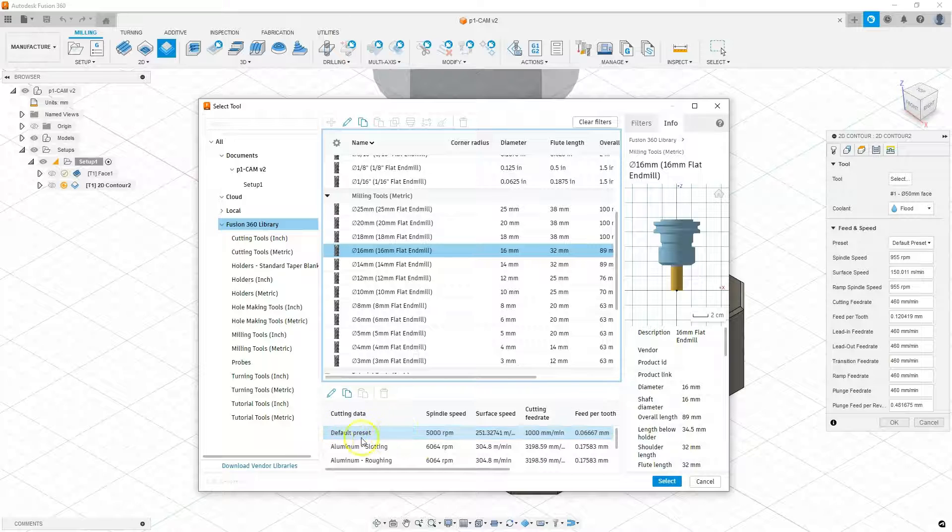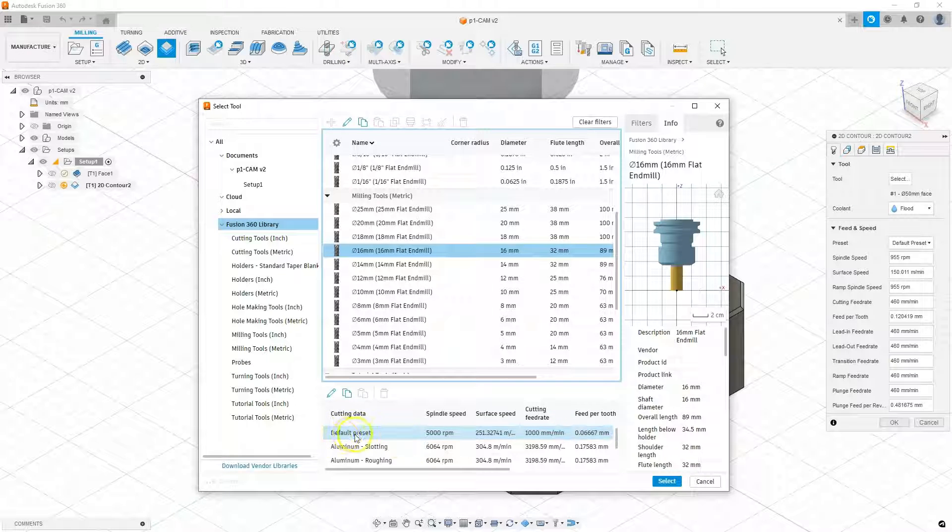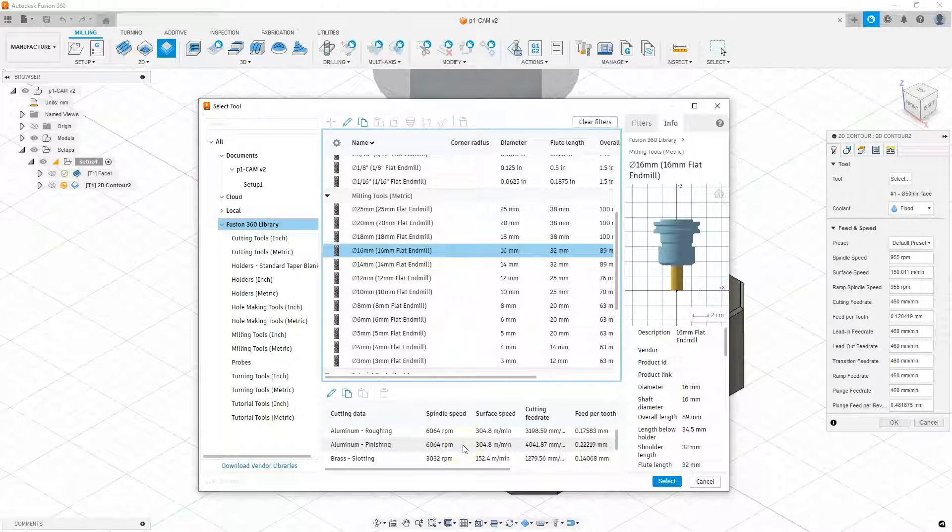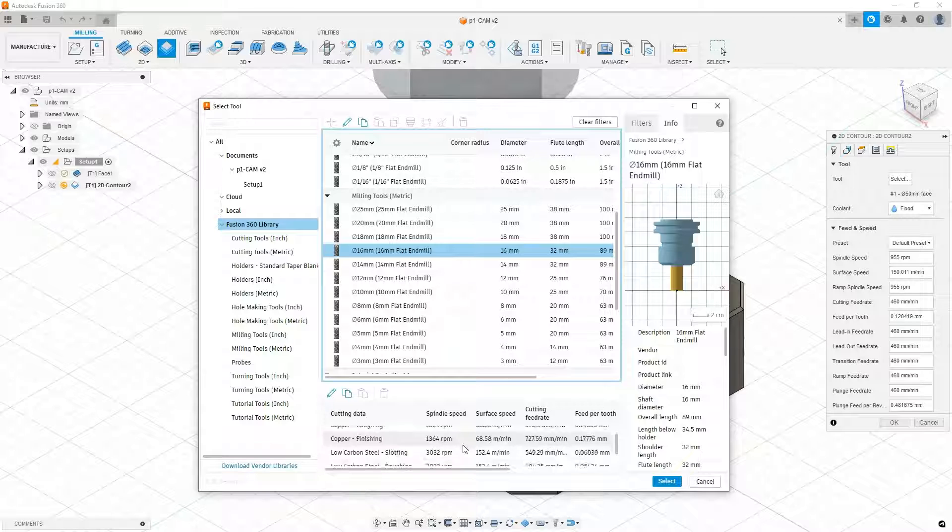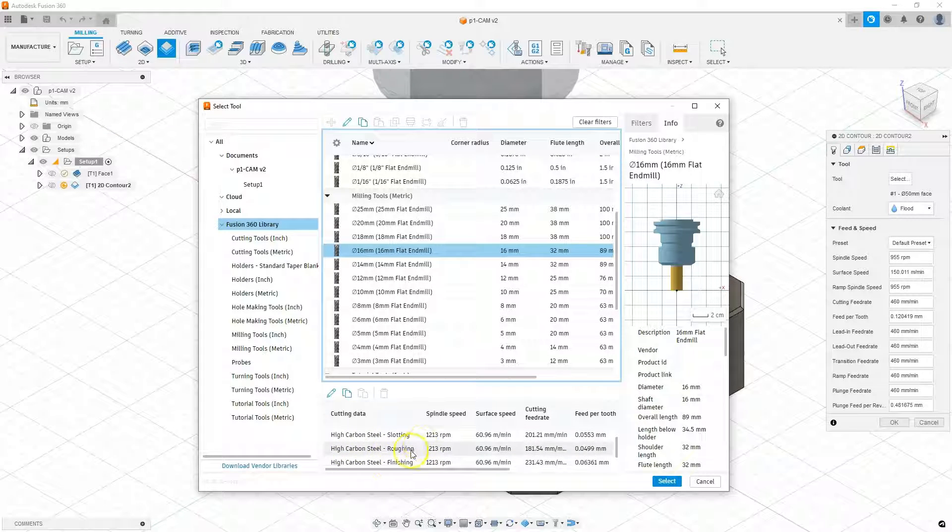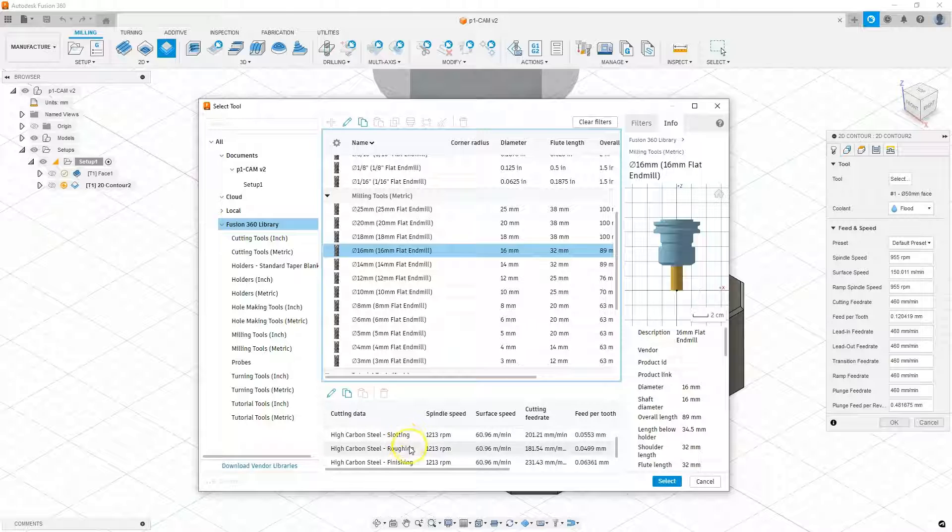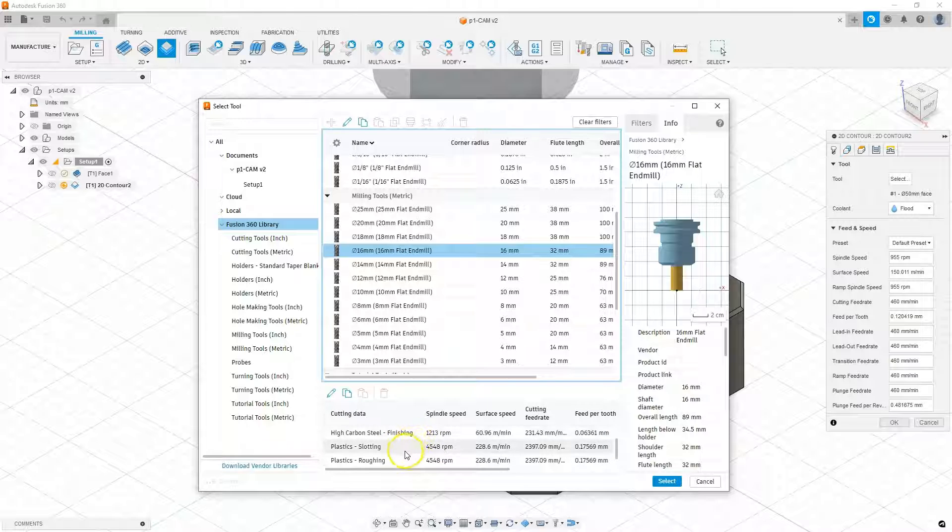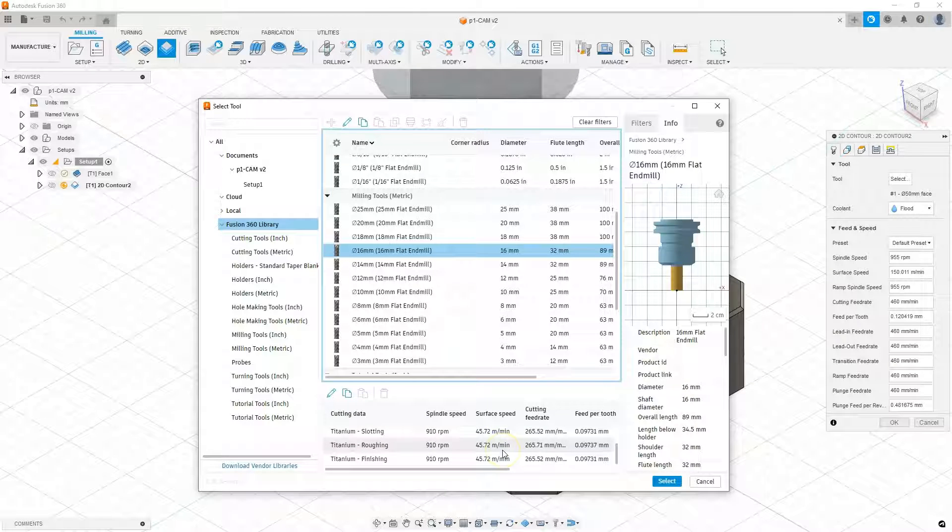And here we can select a set of parameters for the material we are machining. I'm going to select the default preset here. But if you want some suggestion on what parameters to use for a different type of material and for a different type of machining, you can see what those parameters are available here.